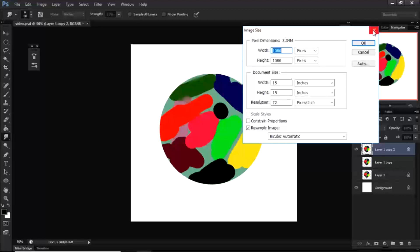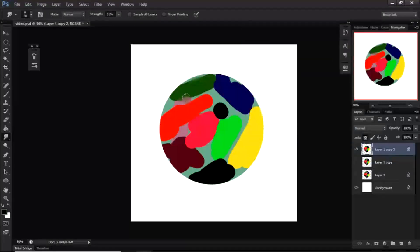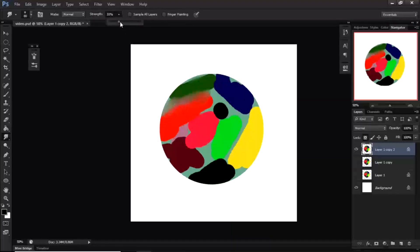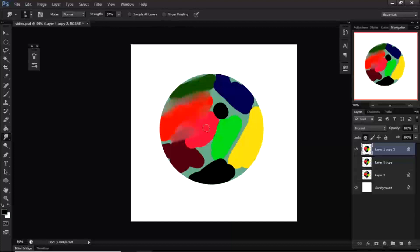This brush is kind of RAM heavy, so if you find it's not working properly, go to Image and change your image resolution to 72 — if it's at 300, dropping it to 72 will help it work properly.